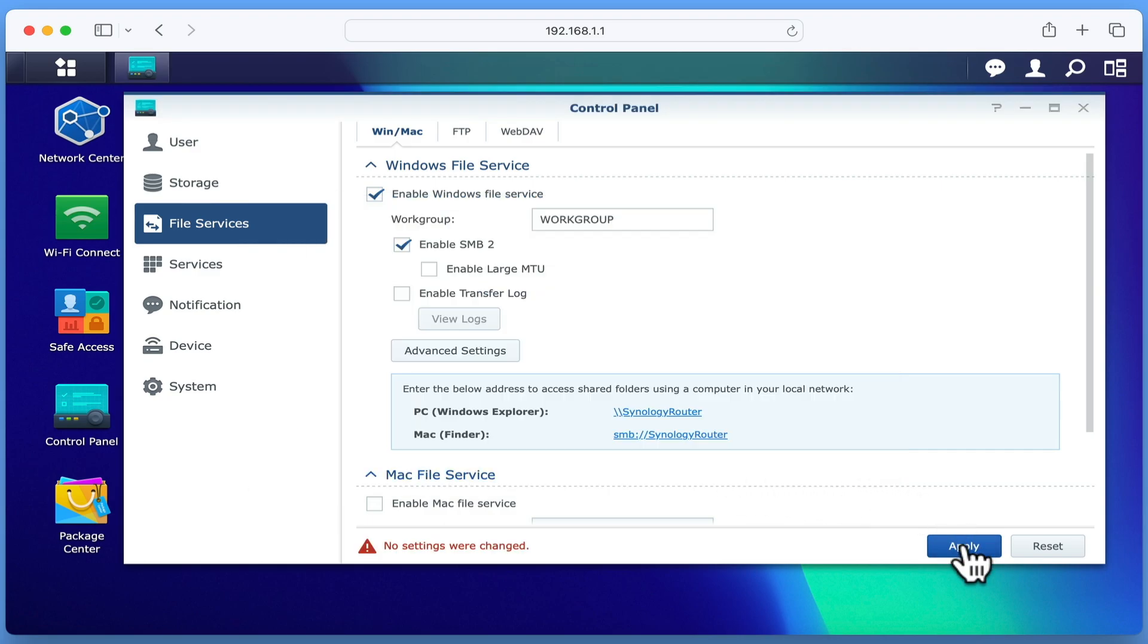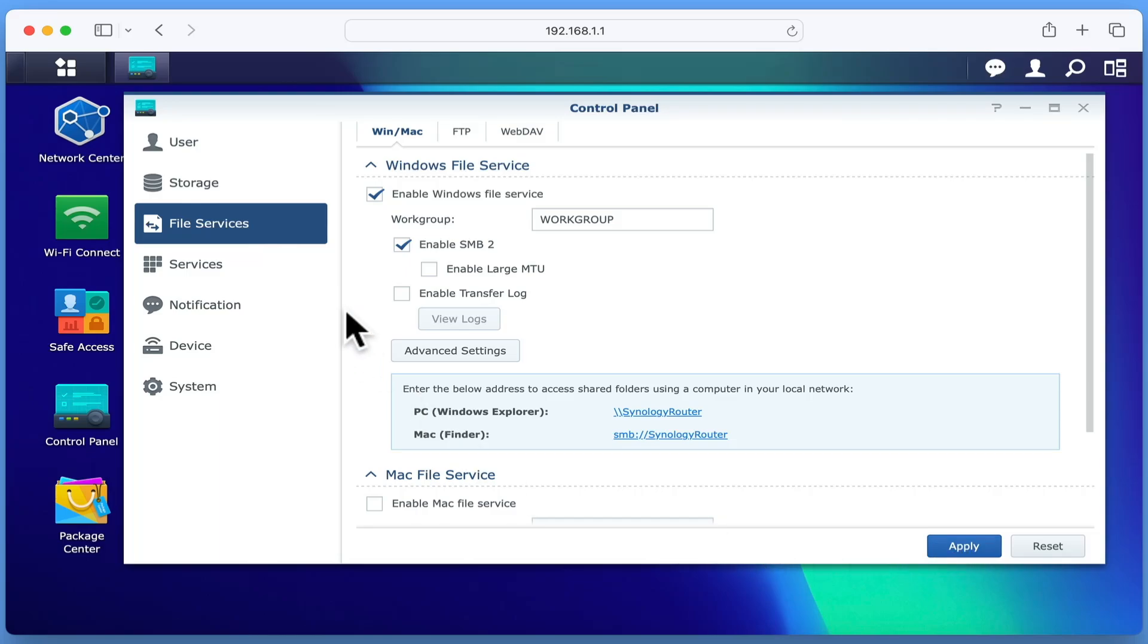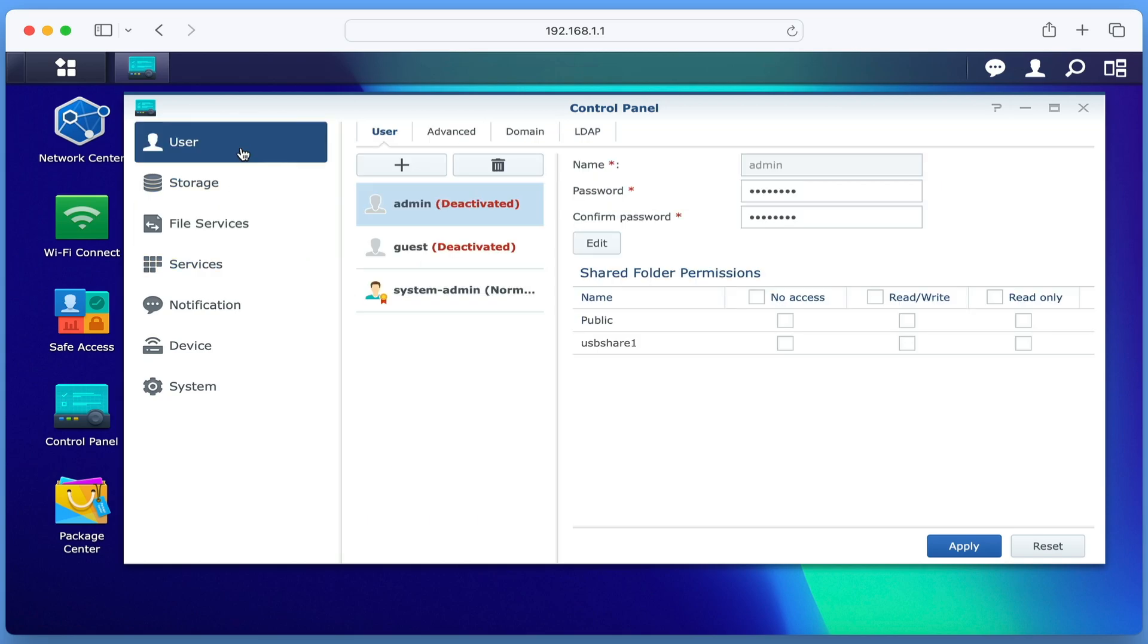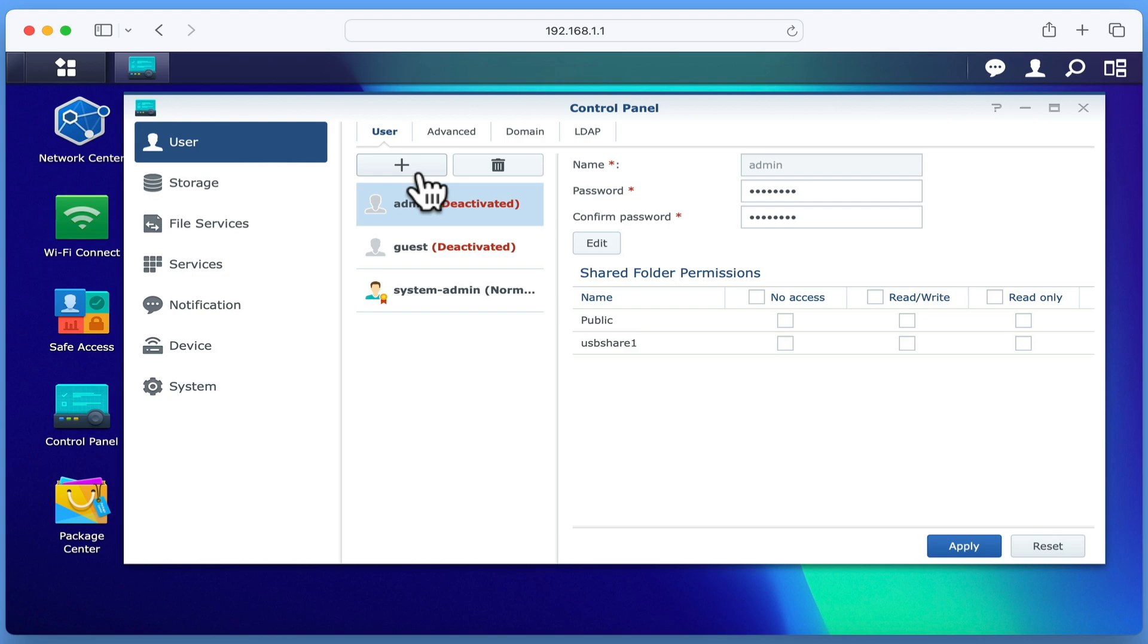Having created a shared folder and then enabled File Sharing Services on our router, we next need to create user accounts that will allow the users of our home network to access our network shares. If from the sidebar we select user, we can see in the main panel that only the administrator's account is currently active. As it is considered bad practice to use the administrator's account in order to connect to network shares, we are going to need to create standard user accounts for each of the users who will be using the network shares on our router. To do this, we simply need to select the Add icon and set a username and password for each new user account that we create.